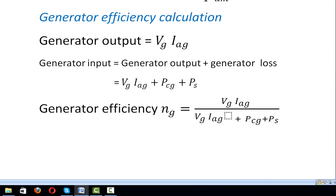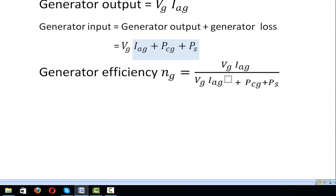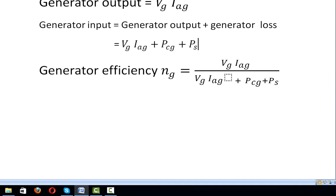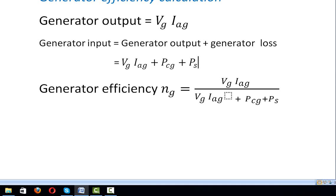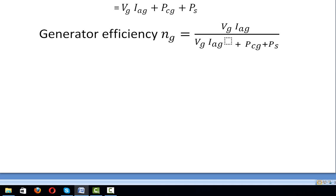Generator efficiency calculation: generator output equals VG × IAG. Generator input equals generator output plus generator losses, that is VG × IAG plus generator copper loss PCG plus stray loss PS. Generator efficiency ηG equals generator output VG × IAG divided by (VG × IAG plus PCG plus PS). Thank you.